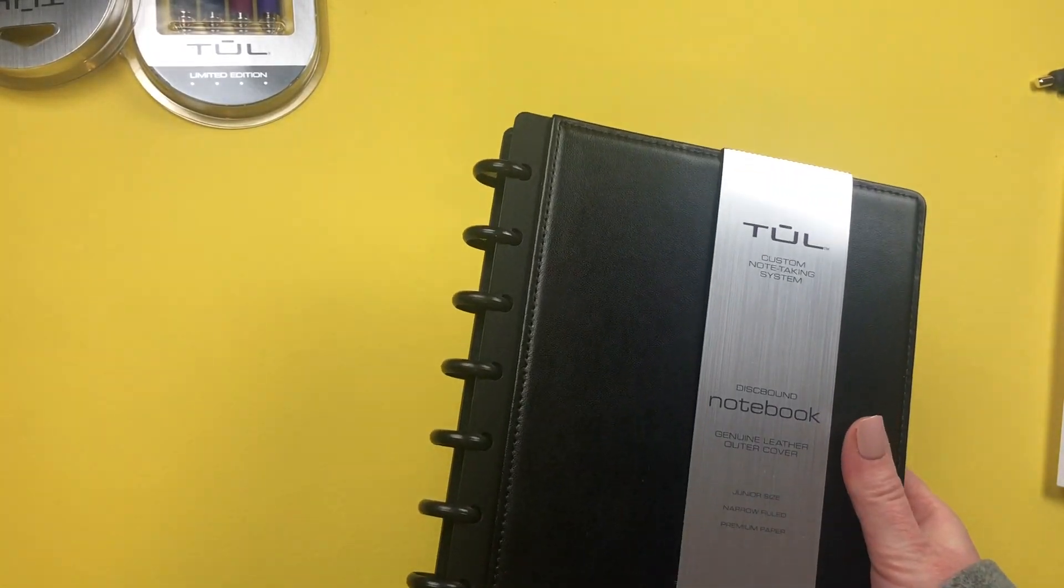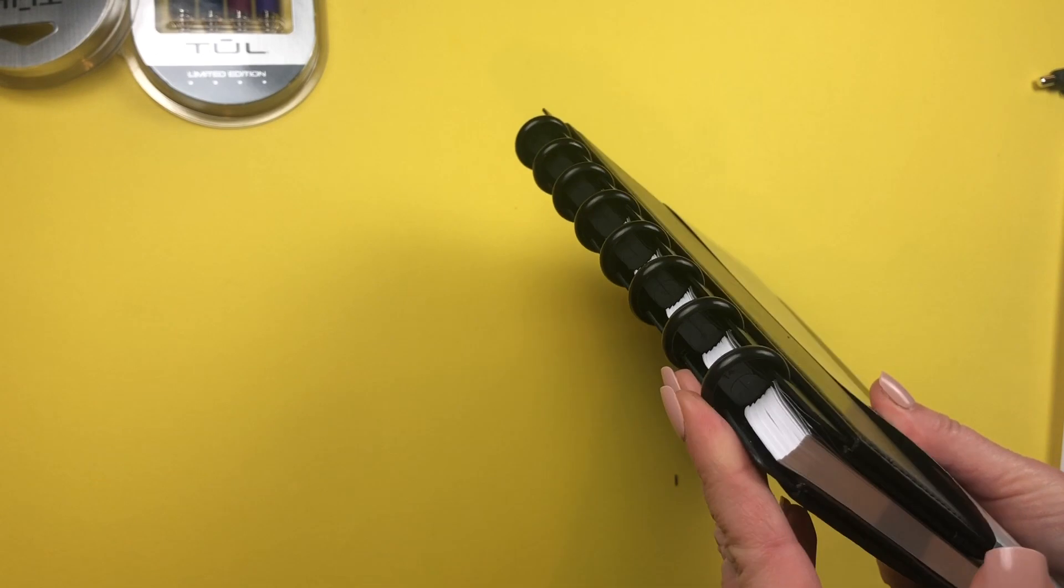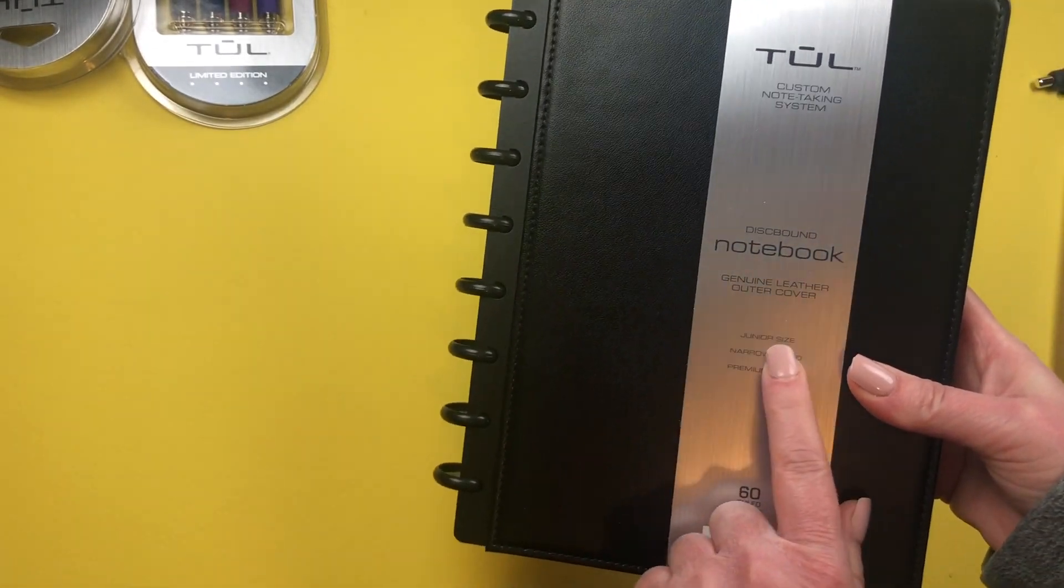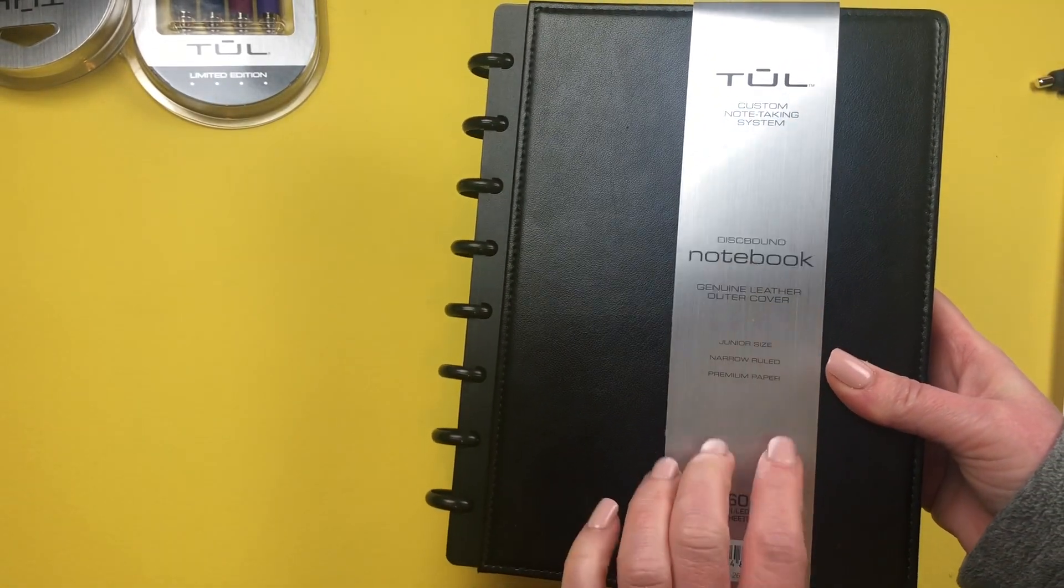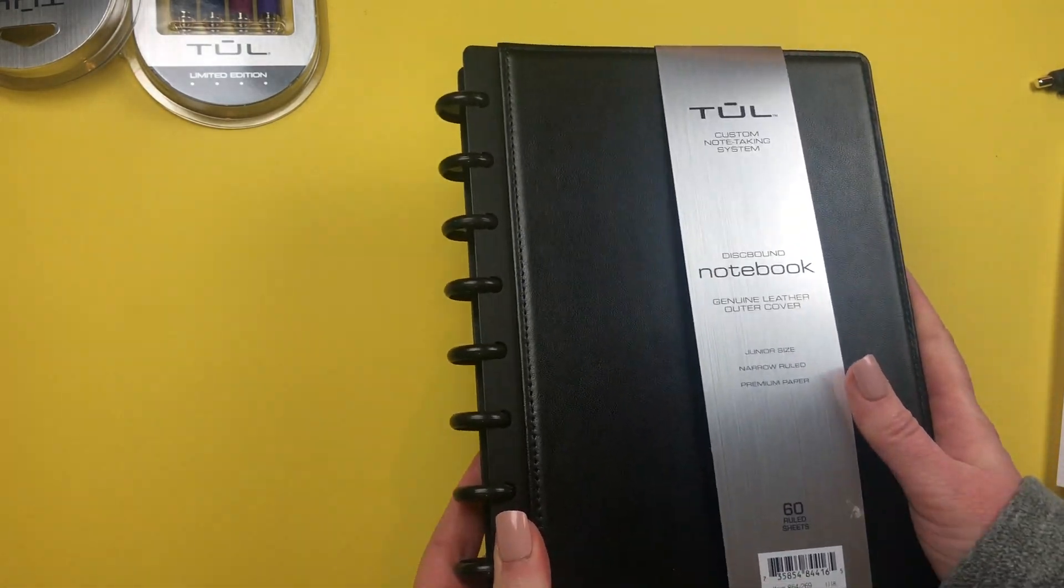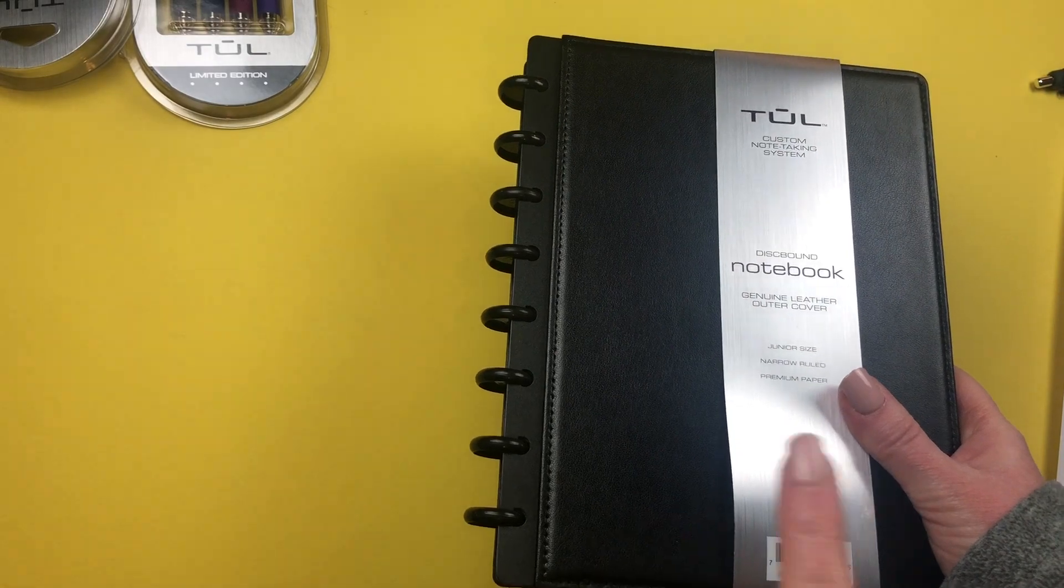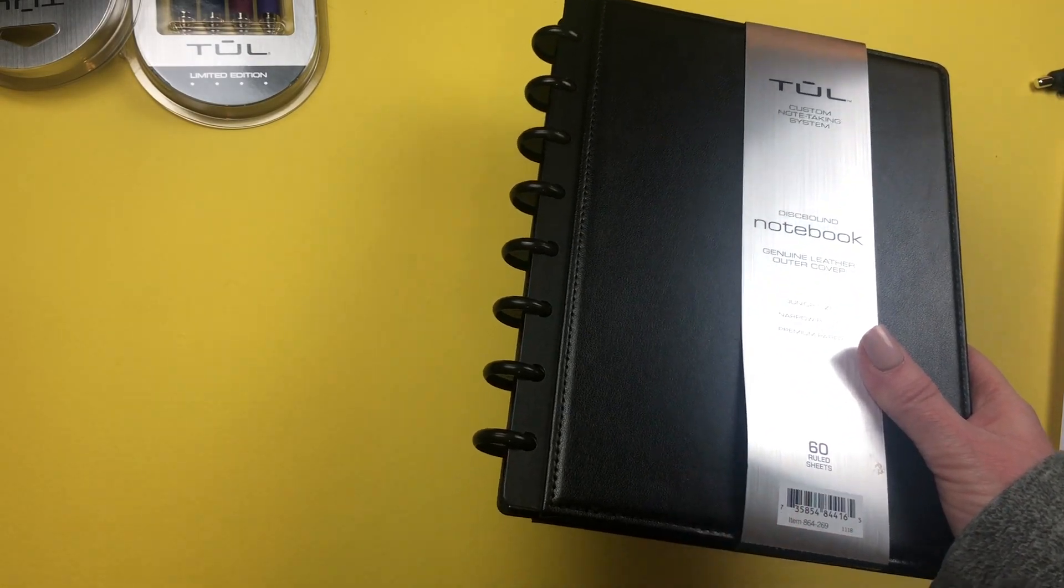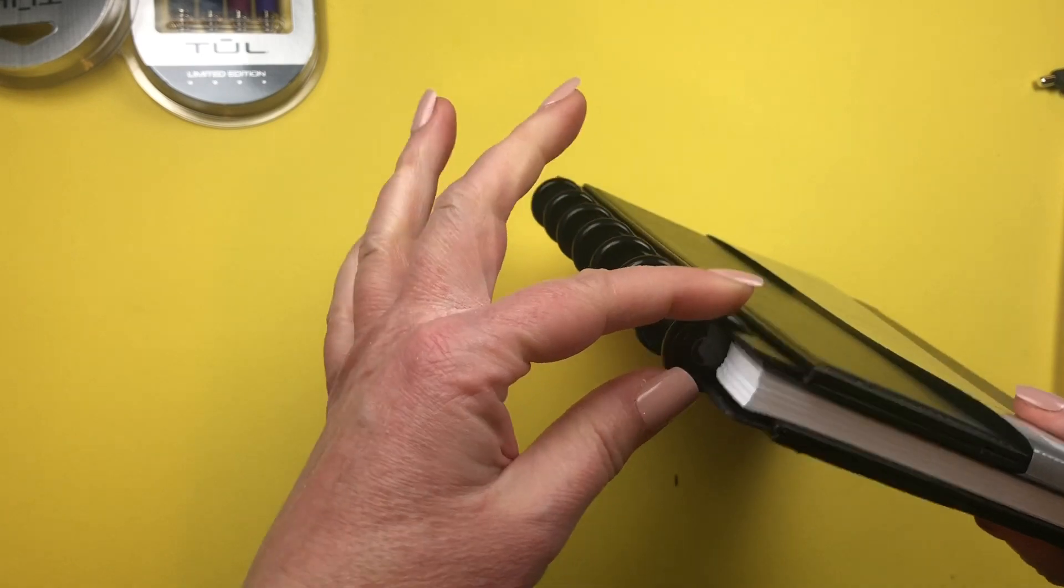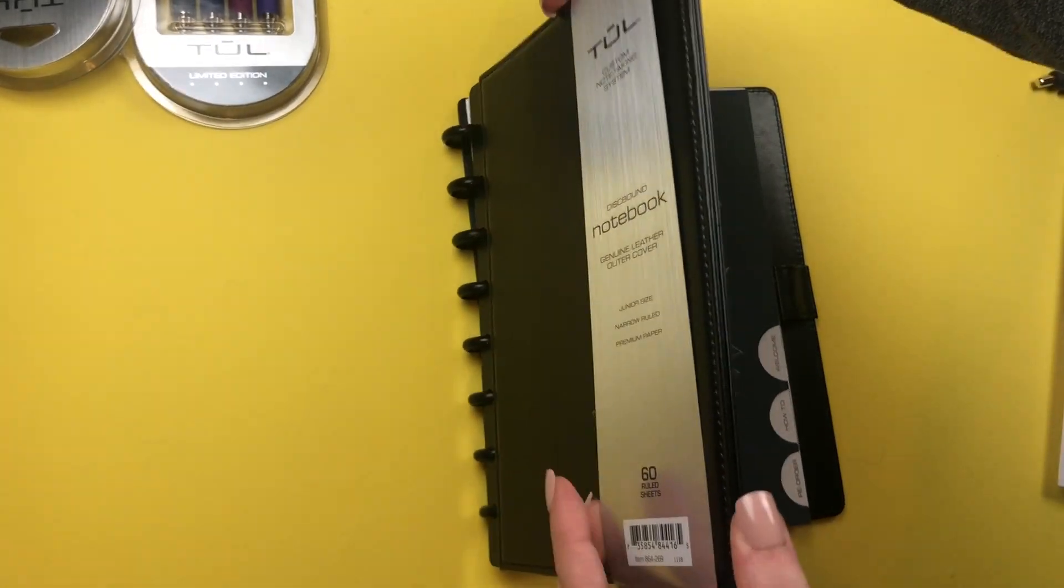I'm gonna go through them with you. This is also a disc bound system. This notebook is a junior size notebook. It's got a genuine leather outer cover, it is $19.99 at Office Depot, but I'm going to put the link in the description box so you can go directly there if you want to. This is half inch, but they have other sizes.